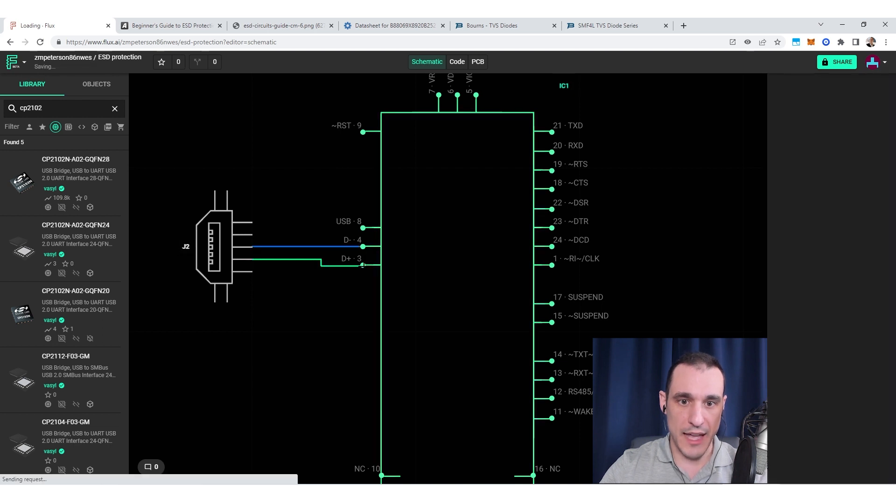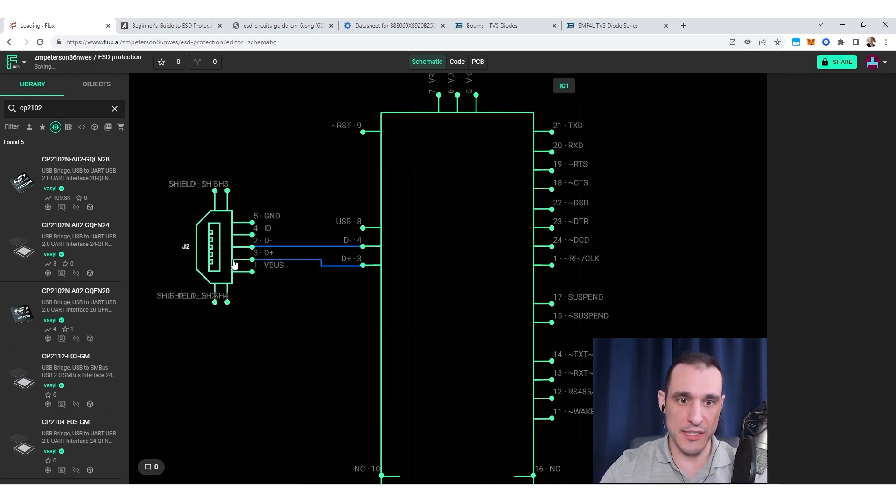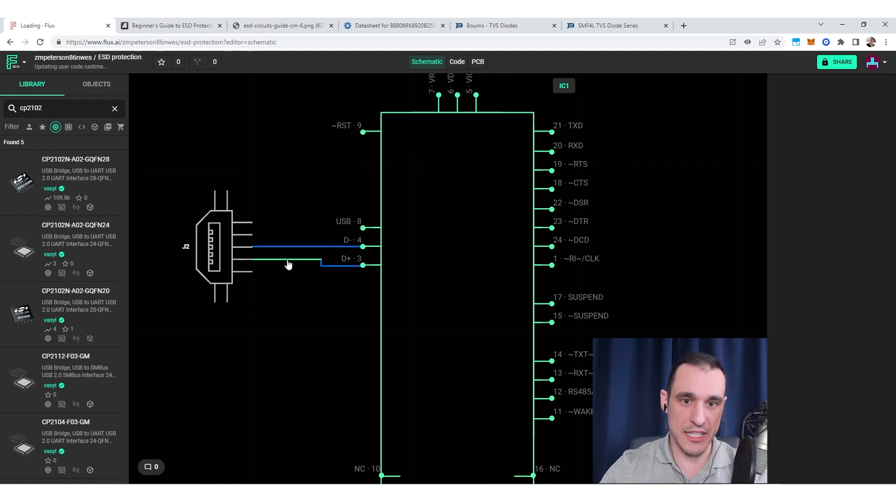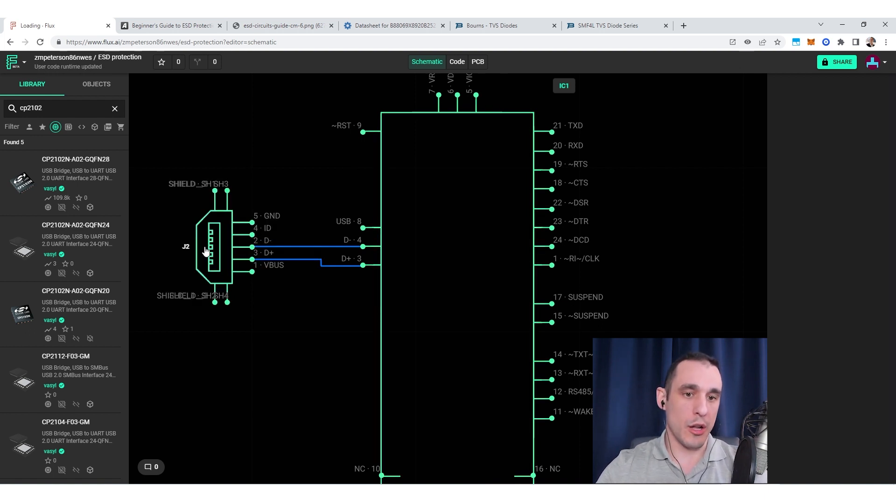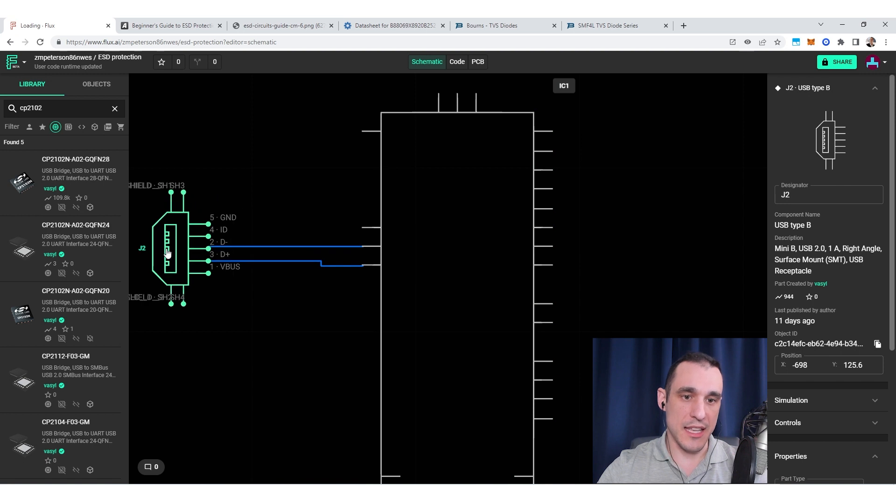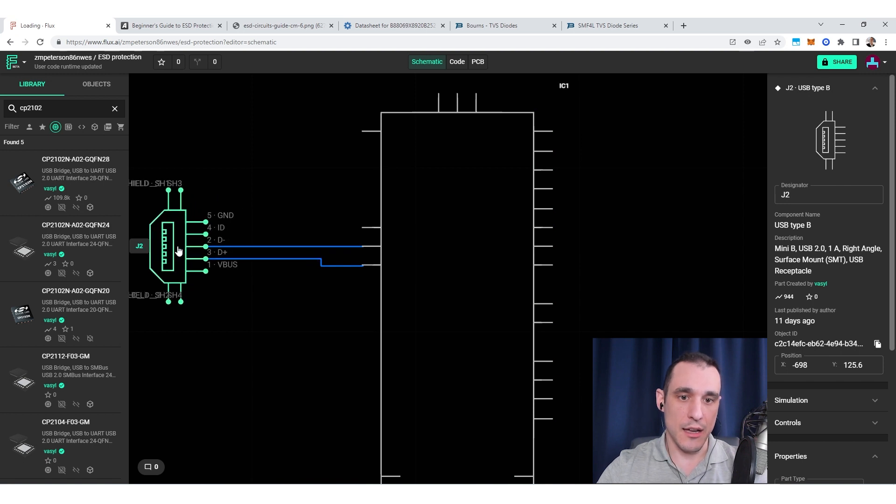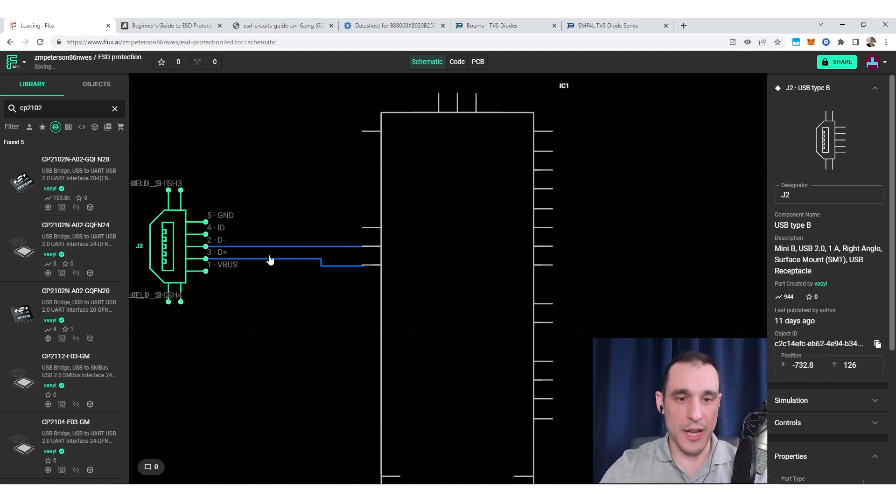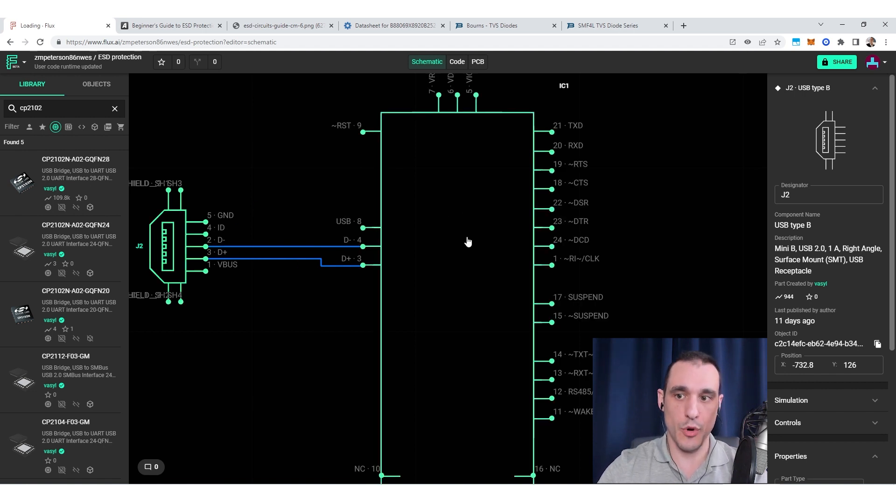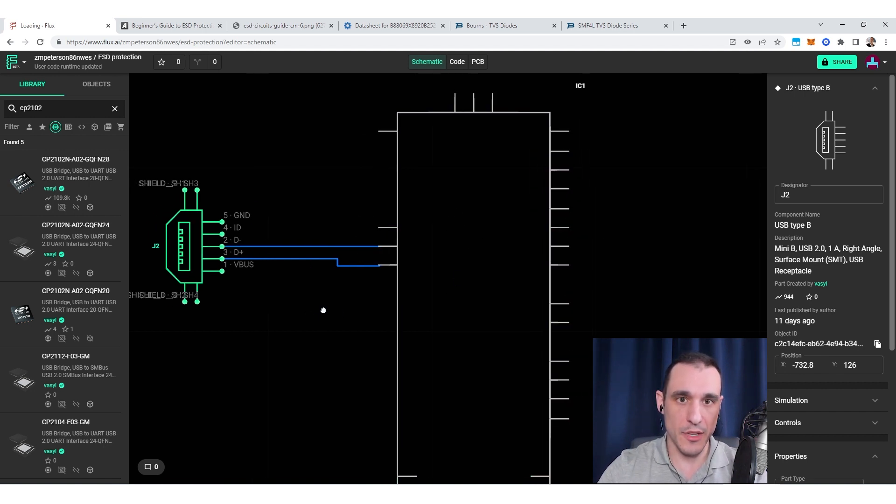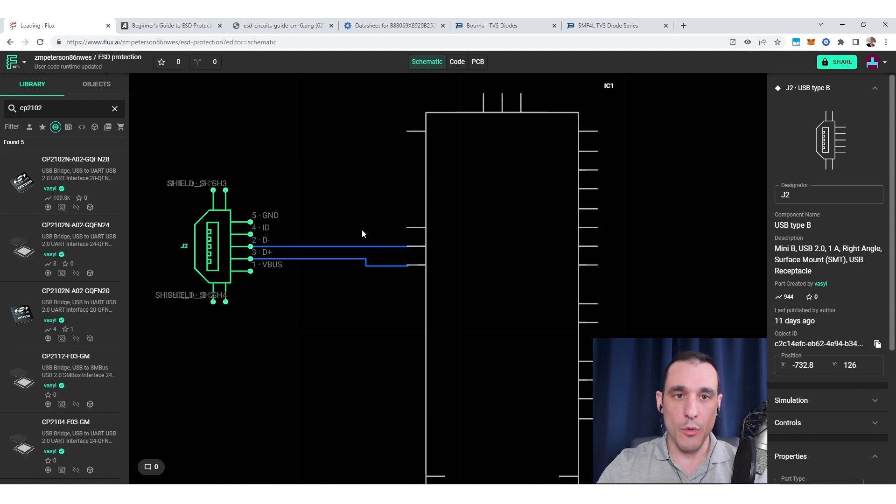But we would like to make sure that if this device is placed into the field that there's not going to be any sort of ESD pulse that could damage this CP2102 component. Now how would we do that? Well, there are a few components that get added to the D-plus and D-minus lines. We have a few different options.